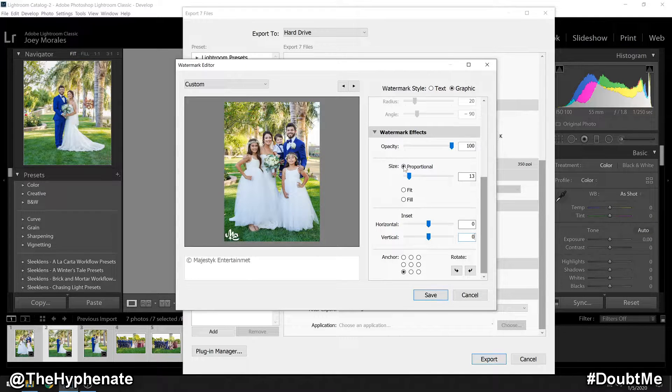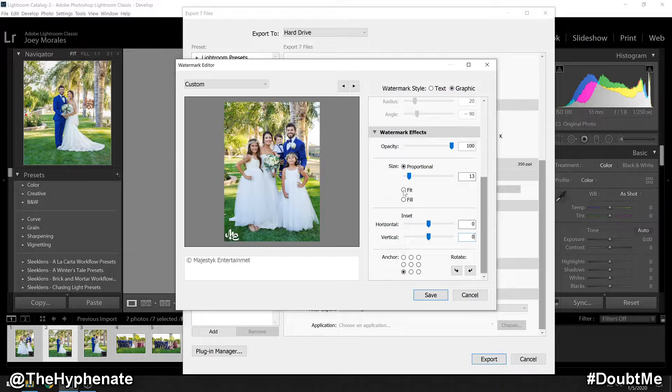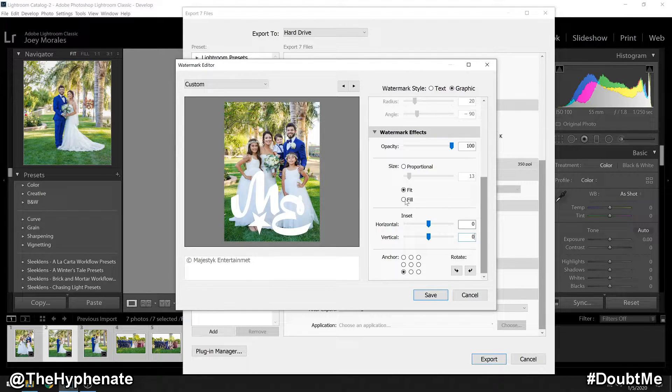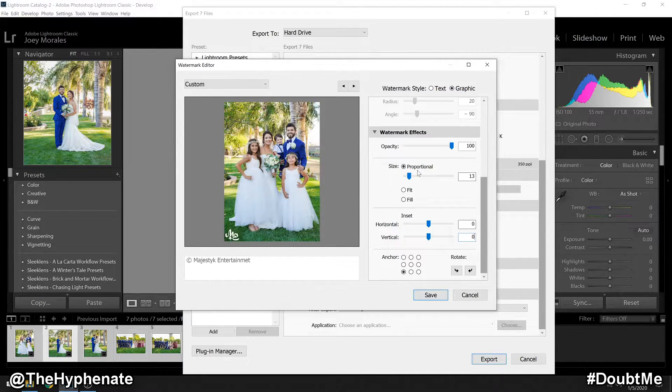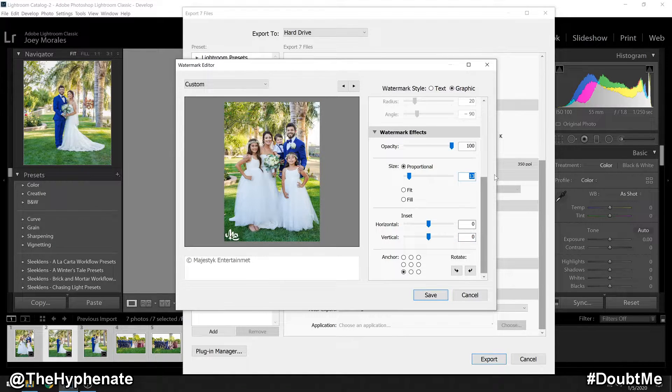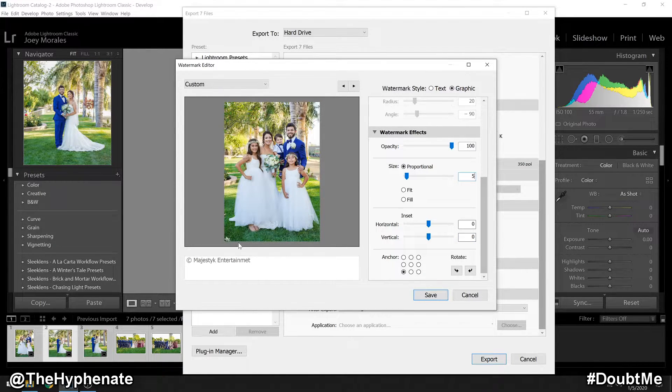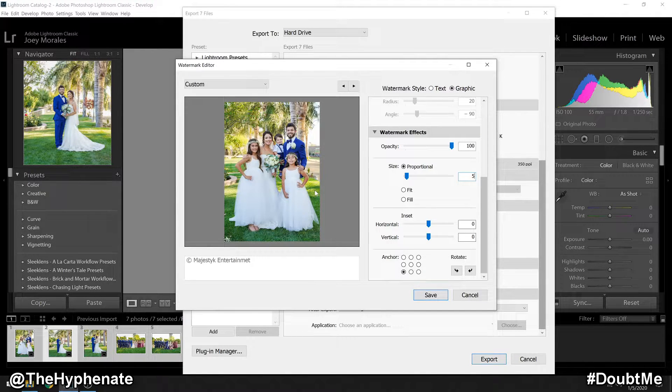Then here on the size, you can change between proportional, fit, and fill. Personally, I like proportional and I really like it being at six or five. It makes it pretty small, but I don't like my logo standing out too big in my images.